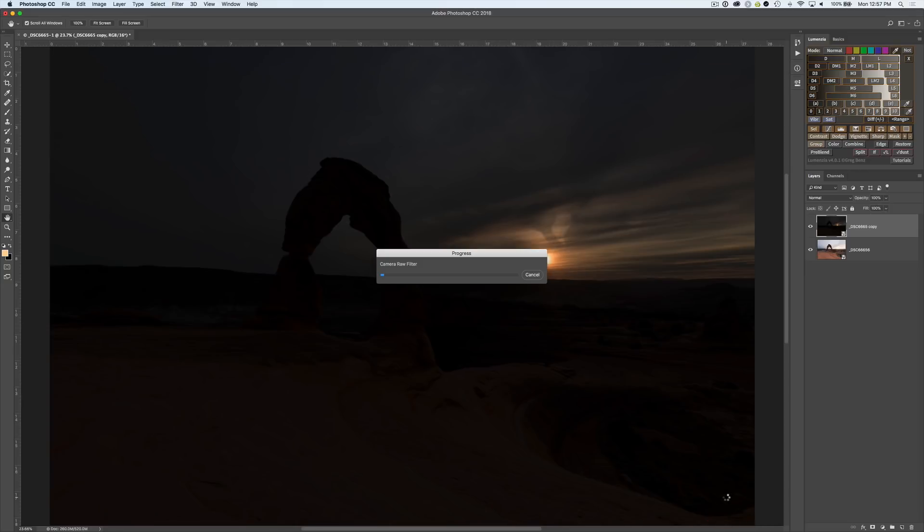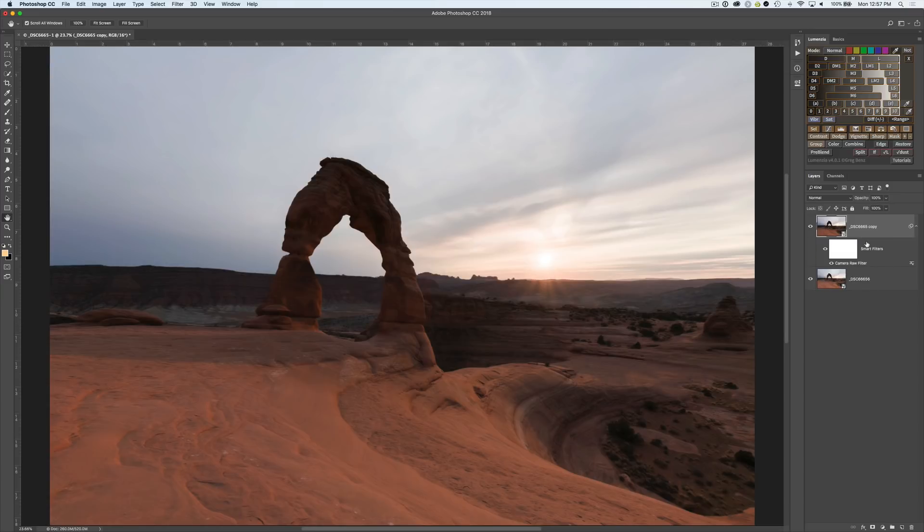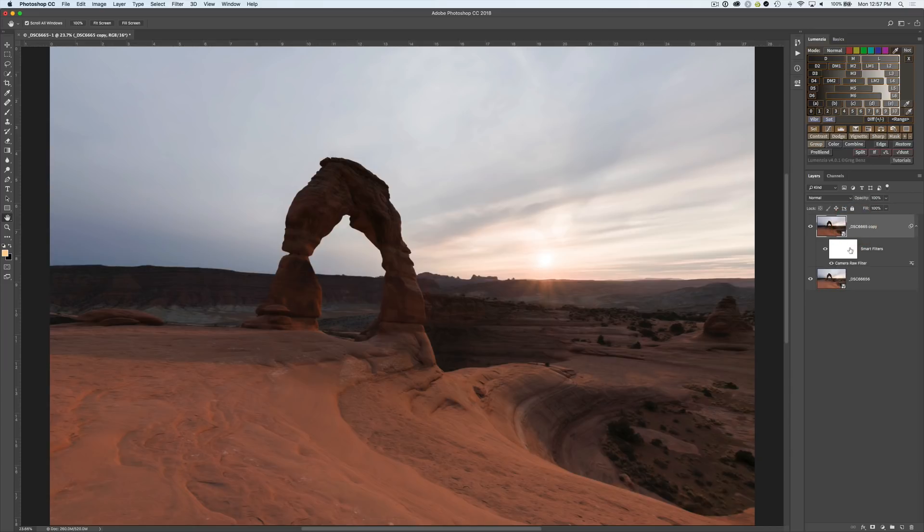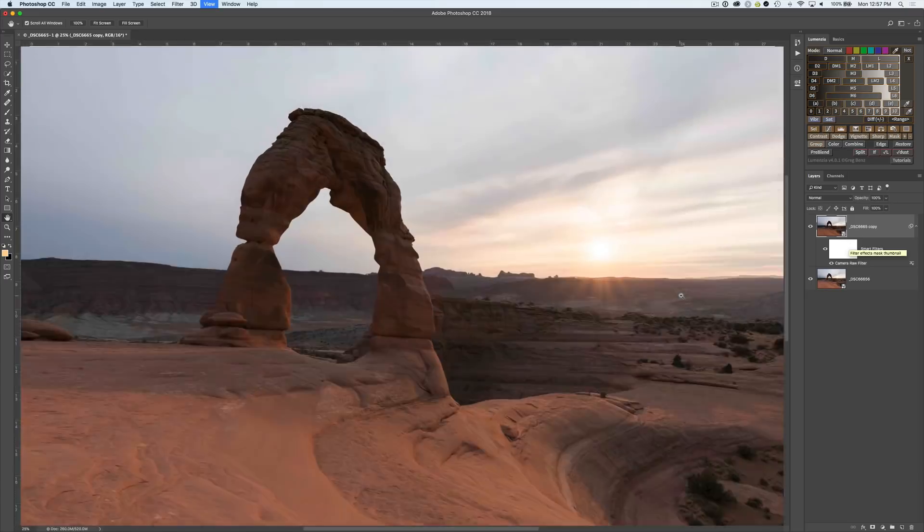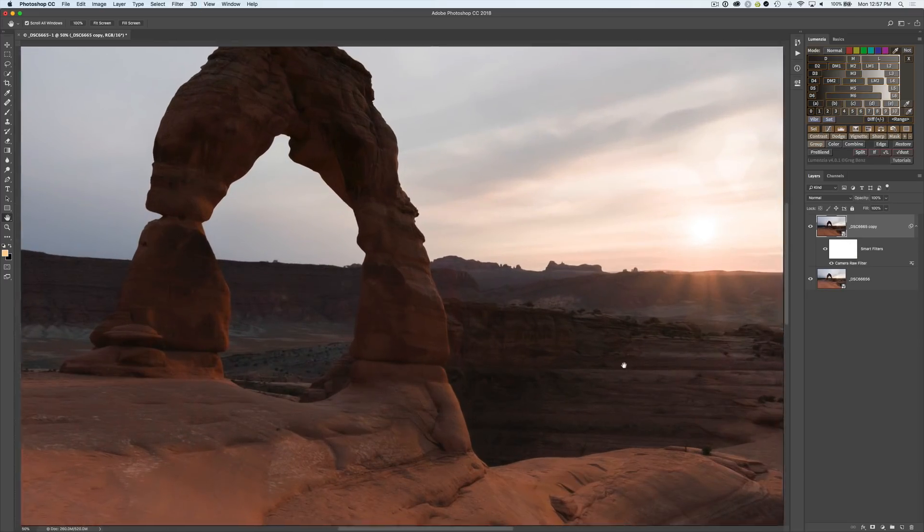Even though we have the raw data inside the smart object it's not available outside the smart object and the camera filter here is being applied outside. We're going to get different results. So we've now made the exact same processing on two independent copies of the smart object. On the bottom one we applied it to the underlying raw data, on the top one we applied it externally as a smart filter which means we've applied it to the TIFF data not to the raw data.